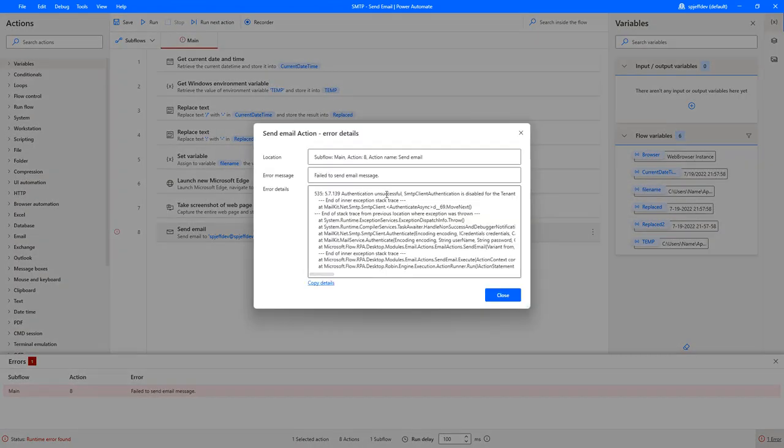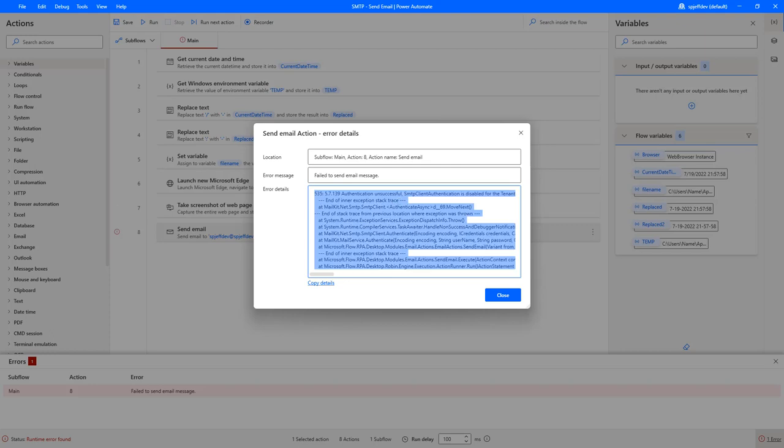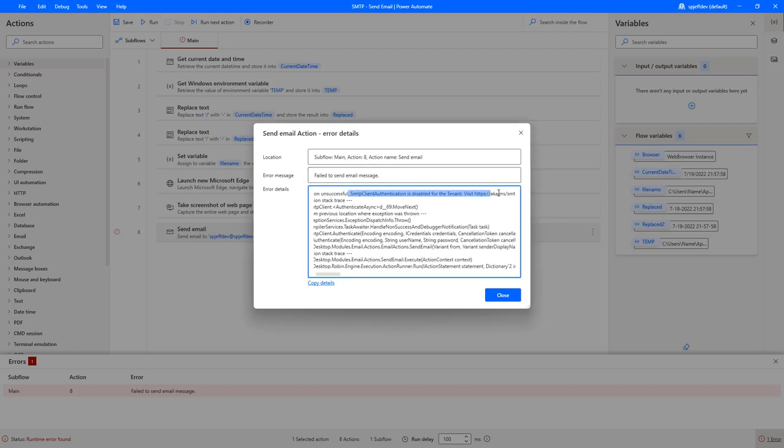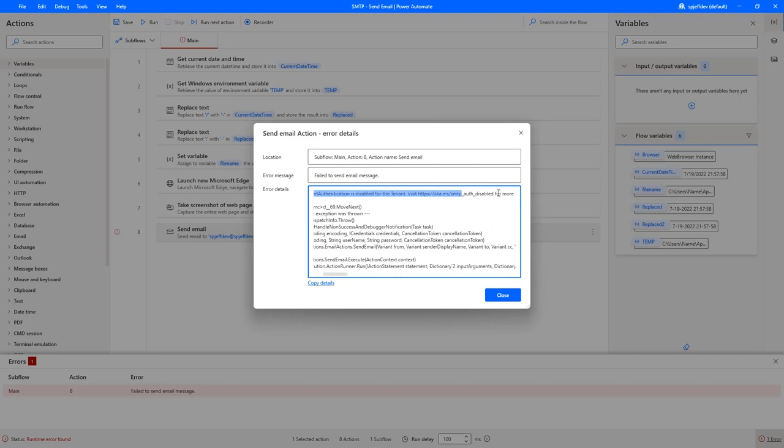With the setting disabled true, our email step will fail. And when we open up the failure log, this is the message we will see. It's going to say failed to send email message. SMTP is disabled for the tenant. Visit blah, blah, blah to learn more. Okay. There's our link to go learn more.